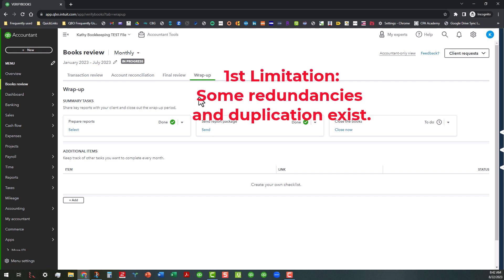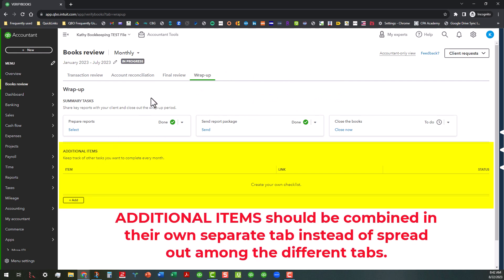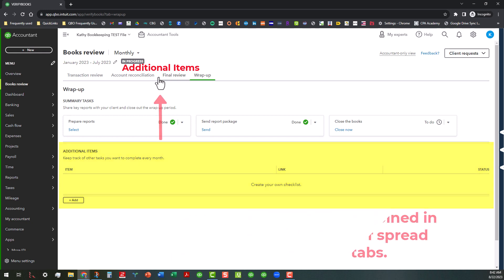So first of all, some of the areas have some redundancies and duplication. Example, the additional items area, I feel like instead of having them under each tab, like they currently have them now, would be best put in their own tab and maybe put in between the account reconciliation and the final review area. So that way you can have all your additional items in there and in one place and that way you can deal with them.